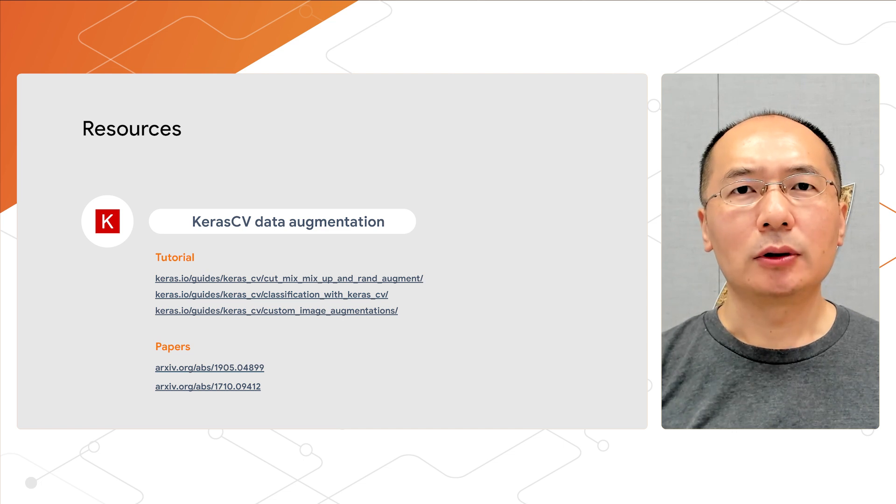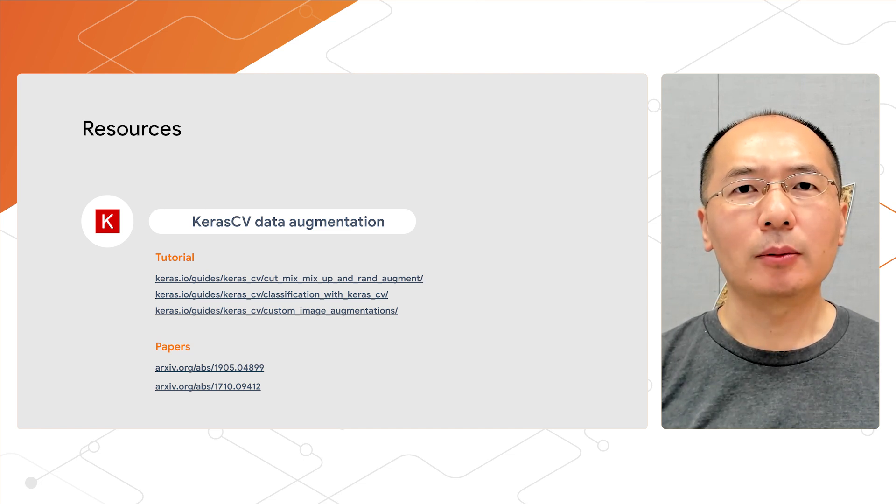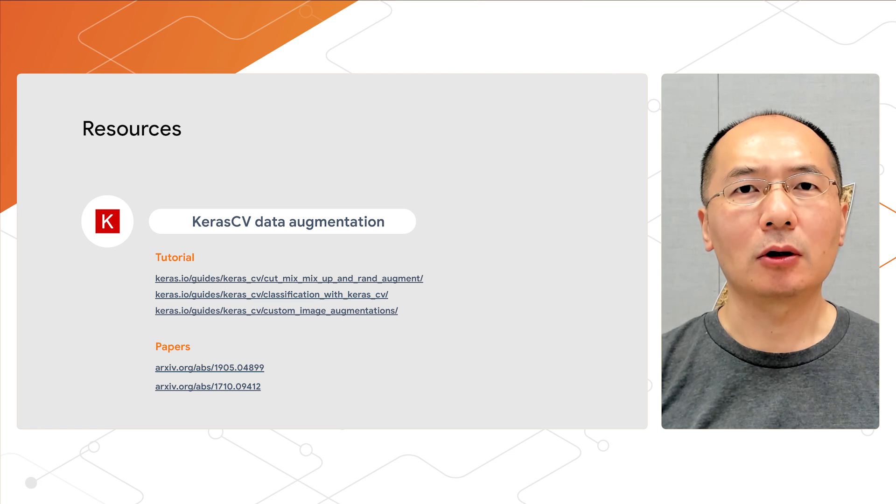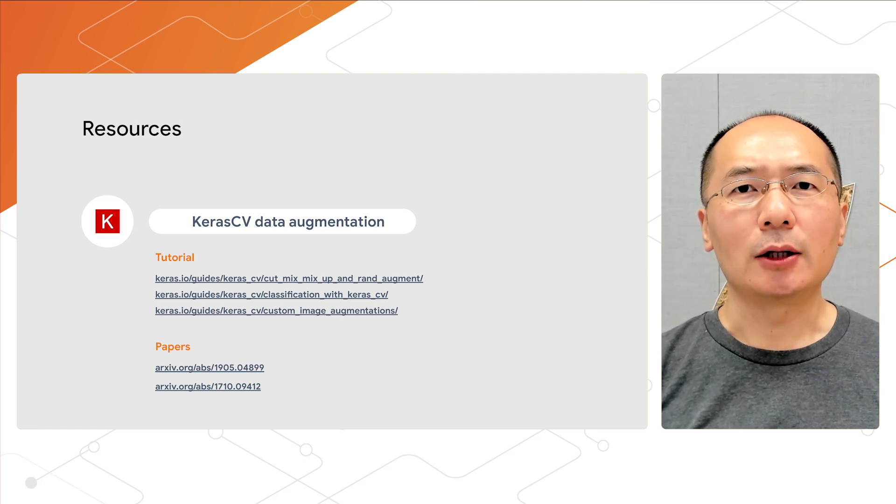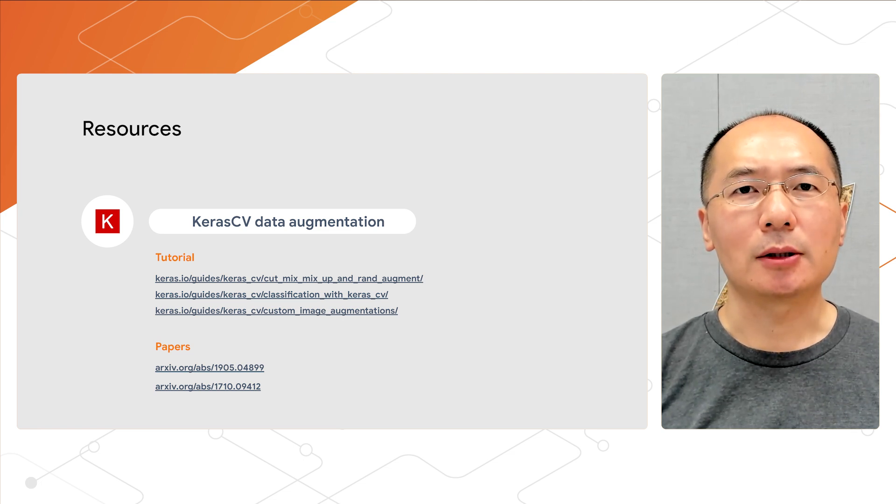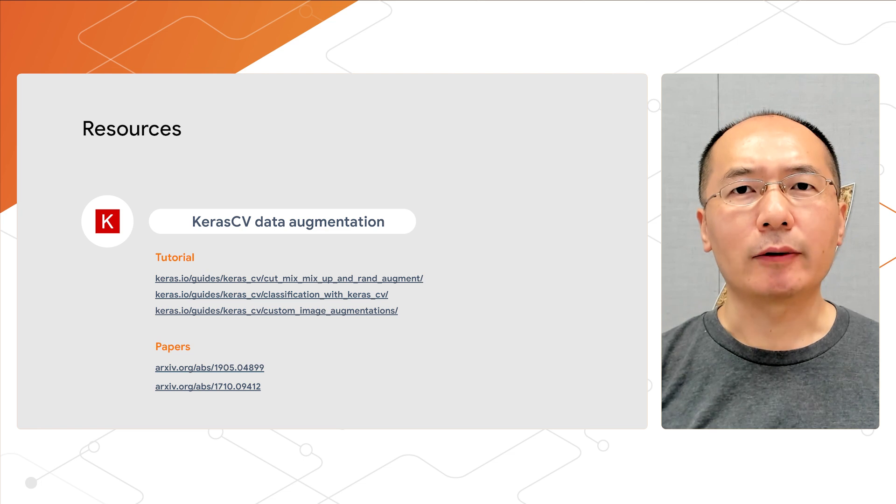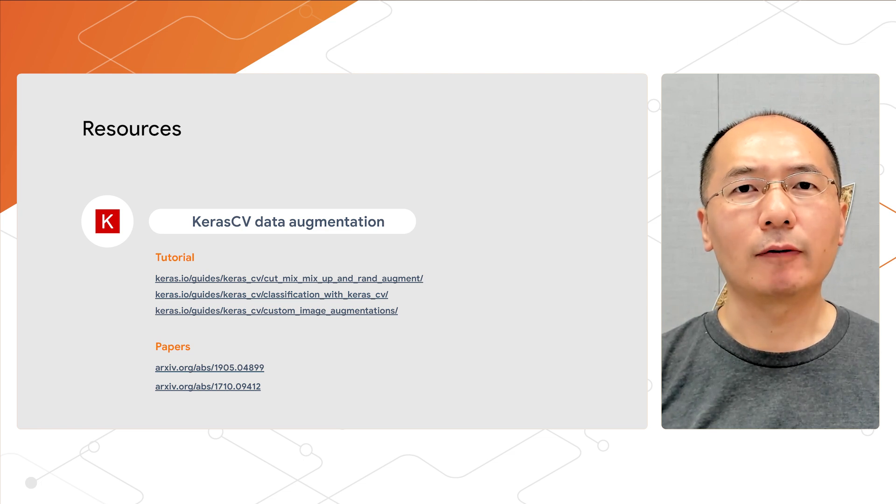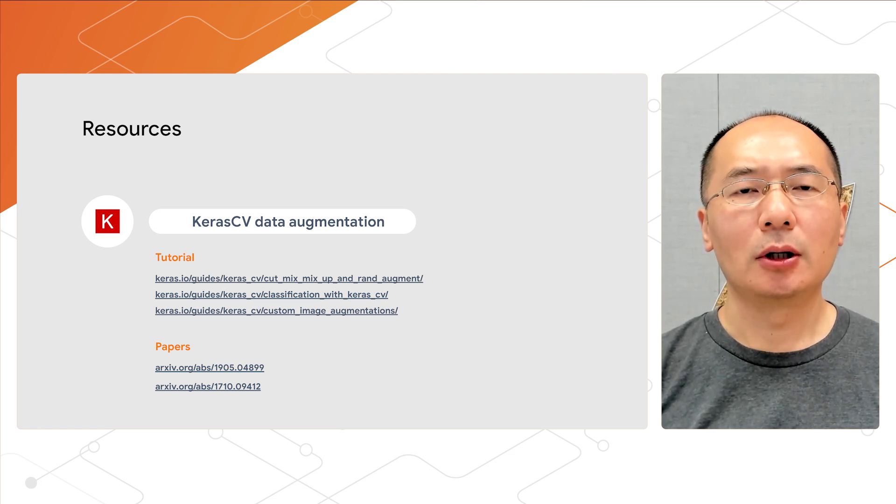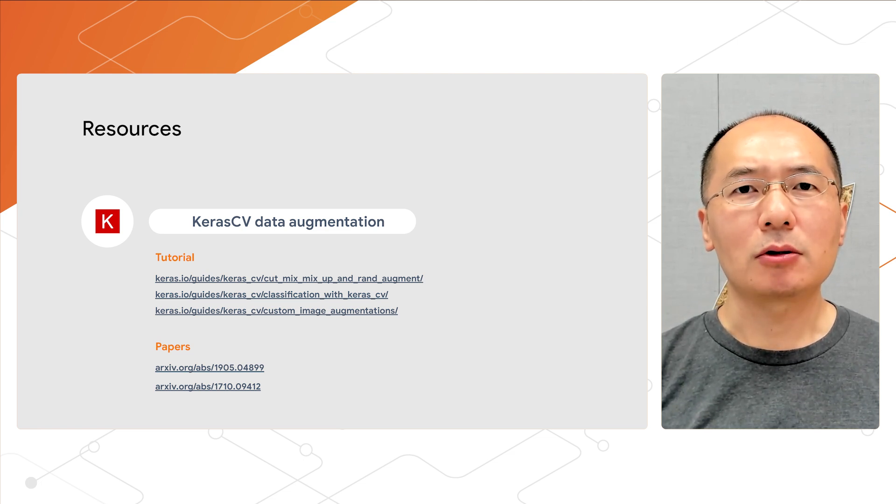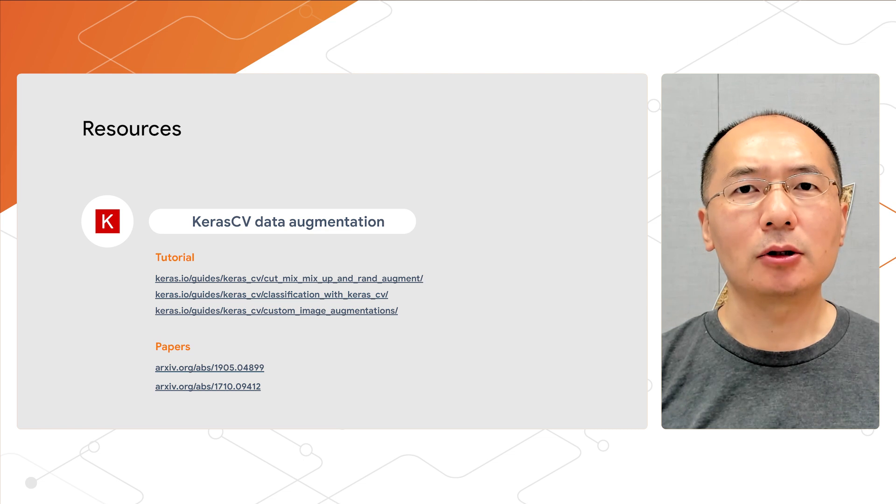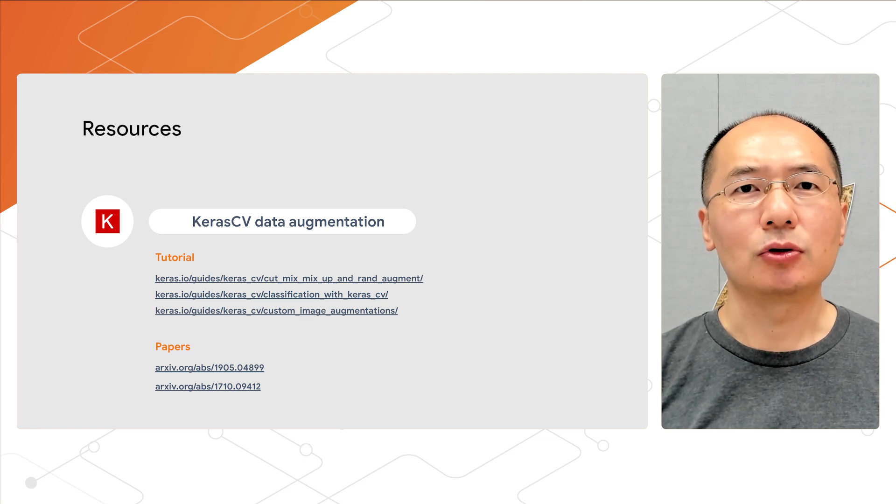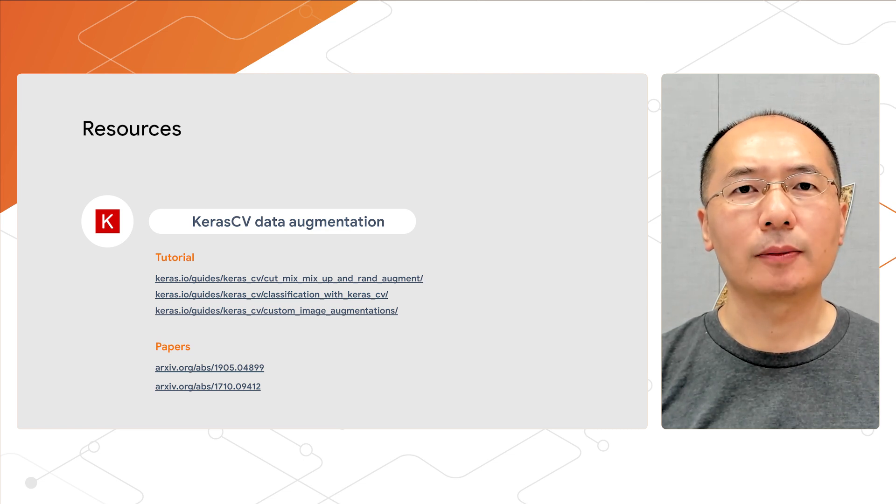So to conclude, today we have learned how to augment image data with some of the most popular augmentation operations: RandAugment, CutMix, and MixUp. They're built into KerasCV and you can easily leverage them in your own use cases. You can also customize the augmentation pipelines to suit your own needs. With that, thank you for watching this video. Please stay tuned for our next episode.